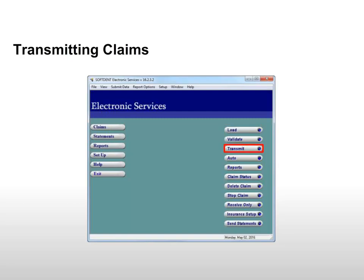To transmit validated claims, click Transmit. If a message is displayed, click OK.